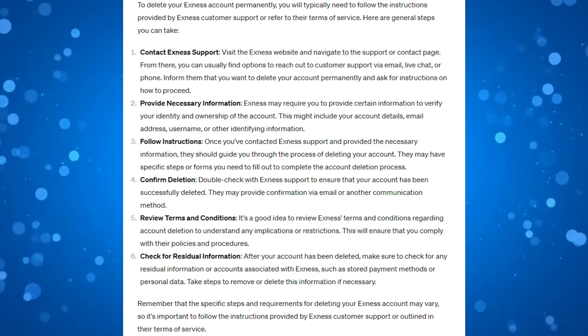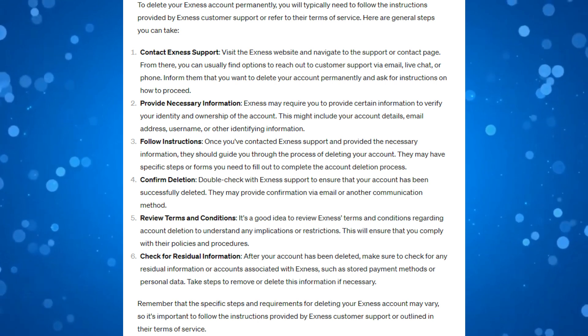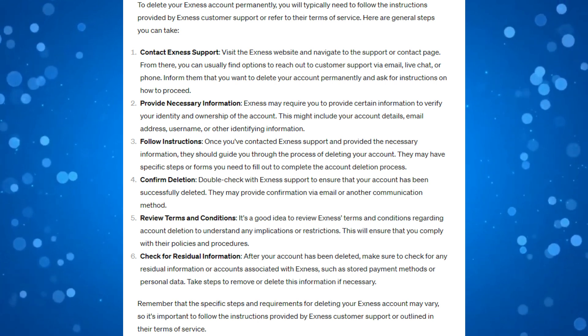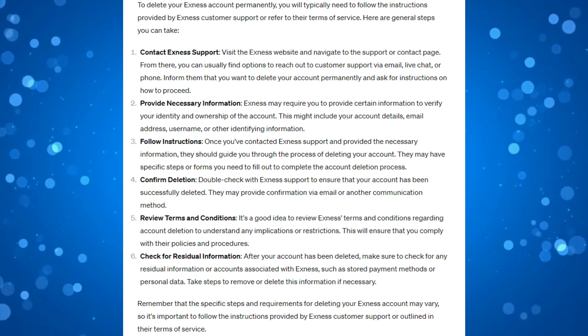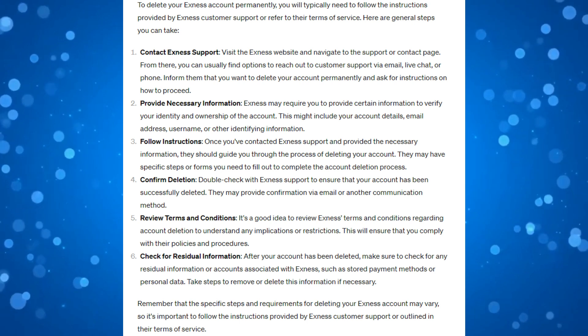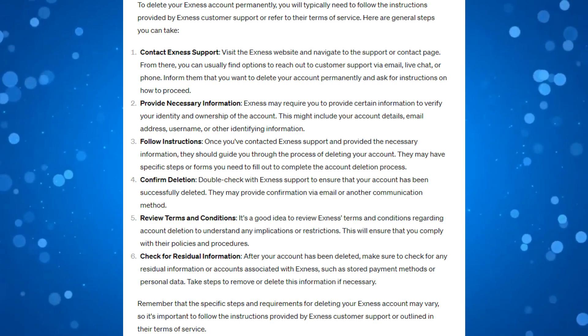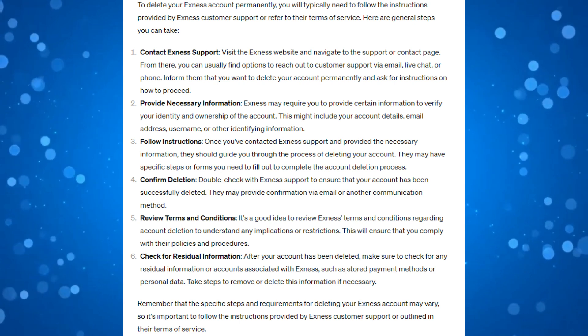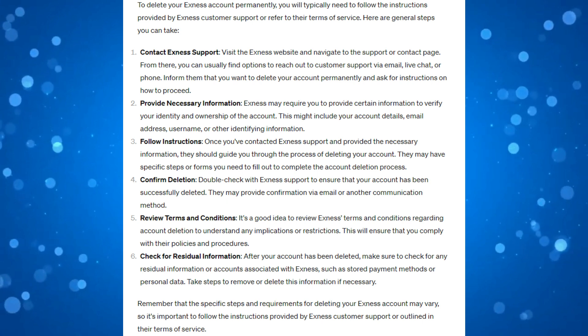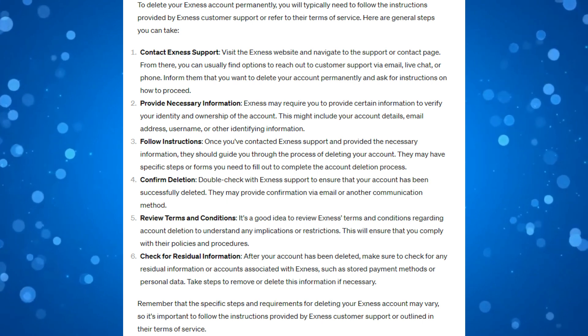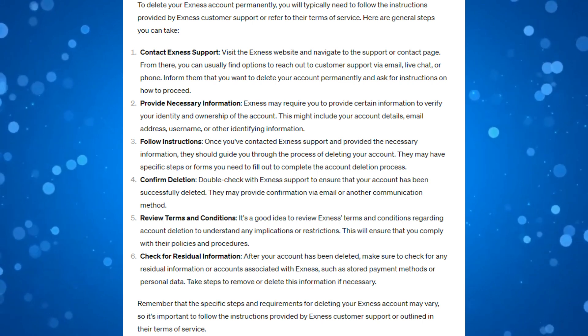It is a good idea to review Exness's terms and conditions regarding account deletion to understand any implications or restrictions. This will ensure that you comply with their policies and procedures.